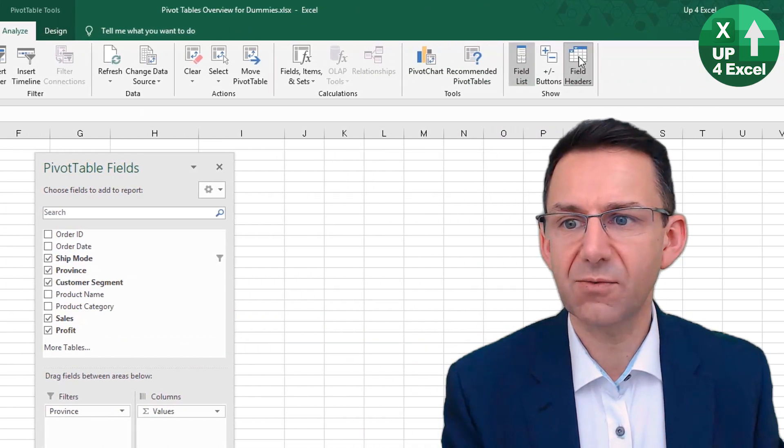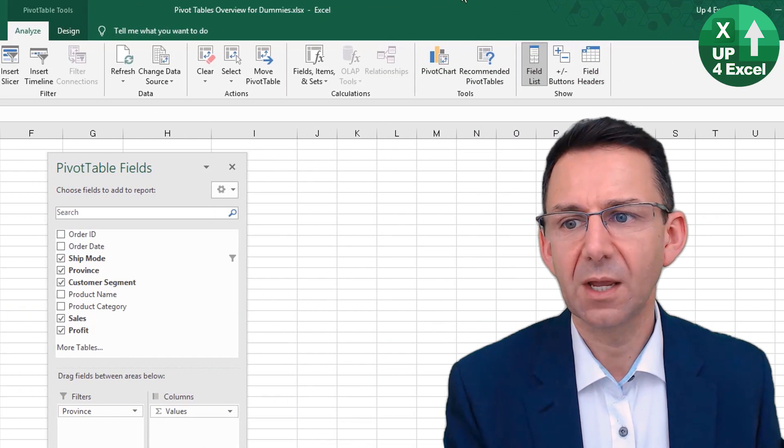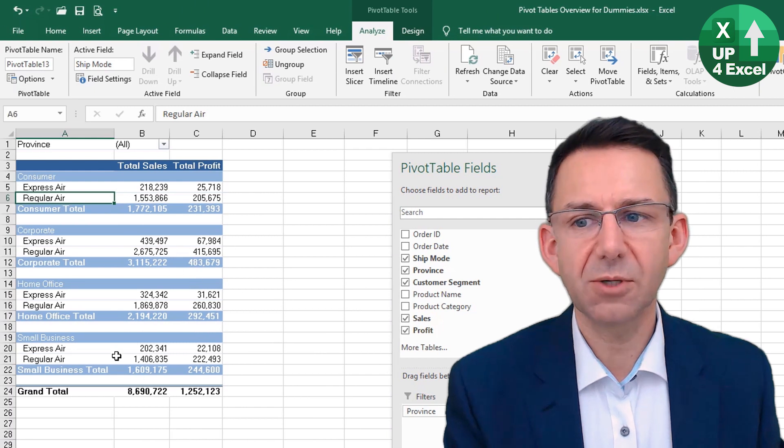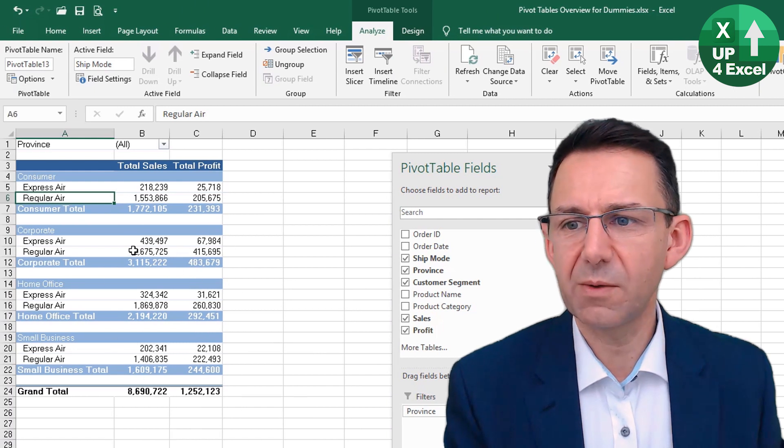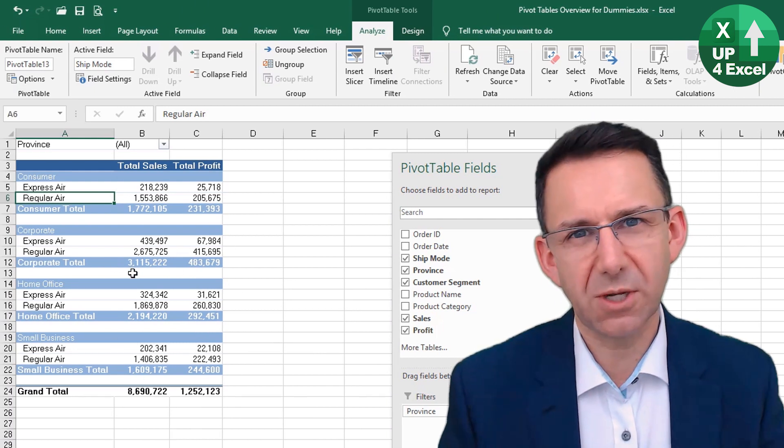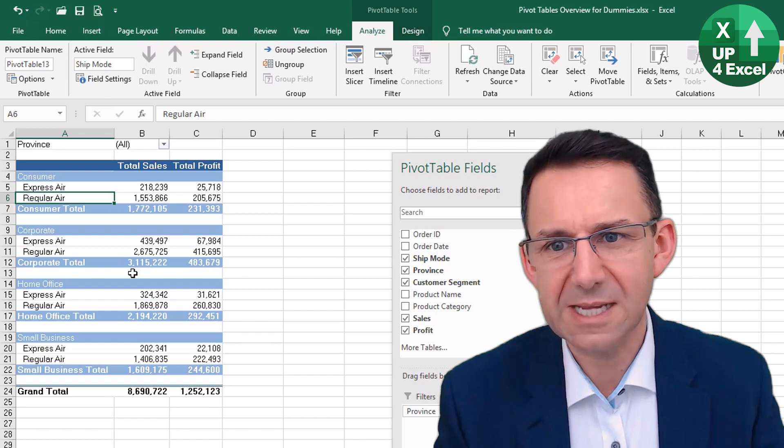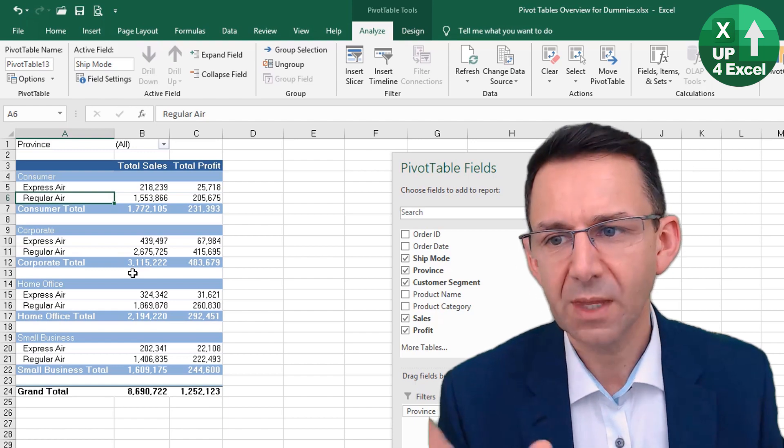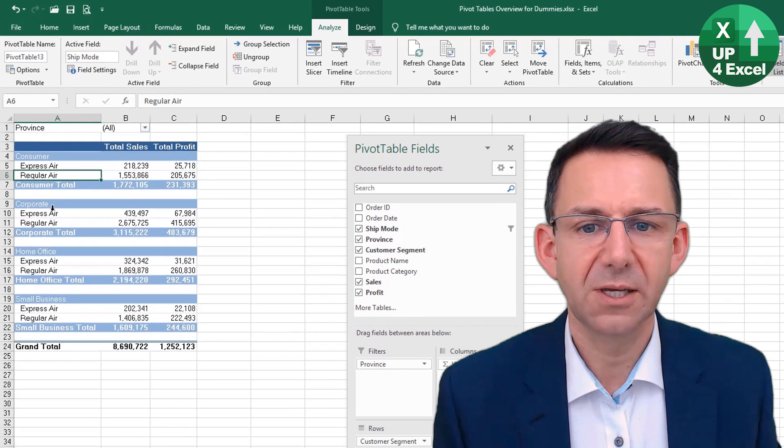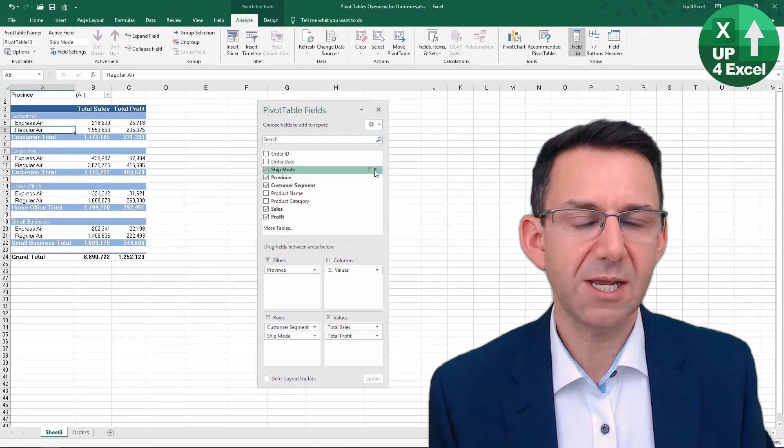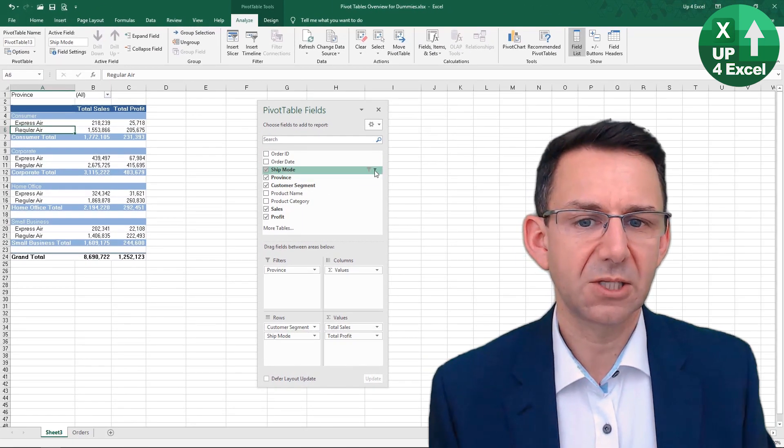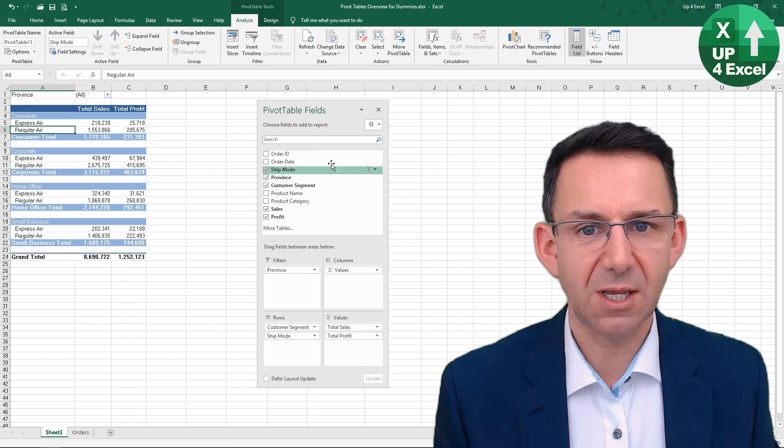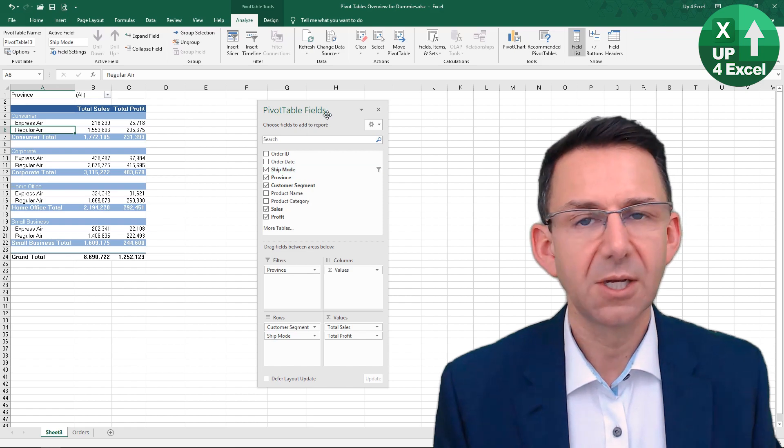We can take the field header back off again, and then we've tidied it back up. But we don't know that we're looking at filtered data necessarily, other than the fact that there's this filter symbol here that has appeared next to ship mode in the pivot table field.